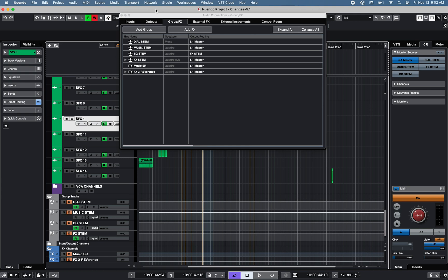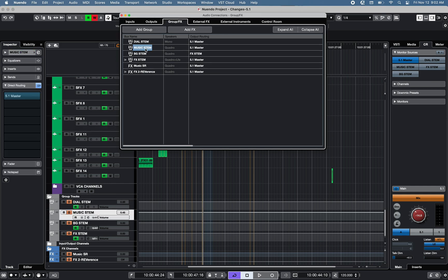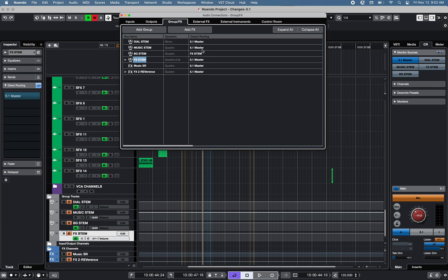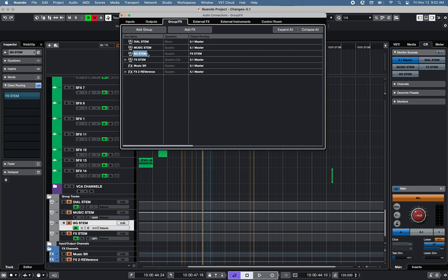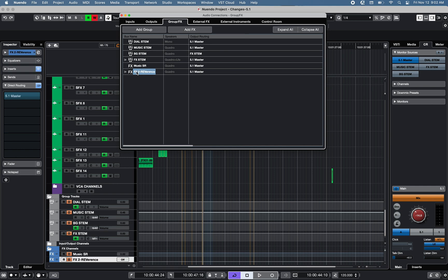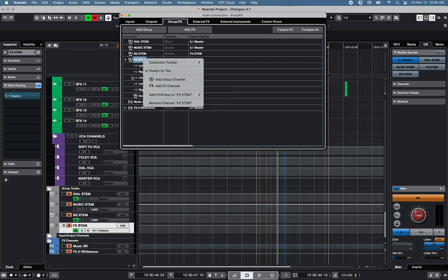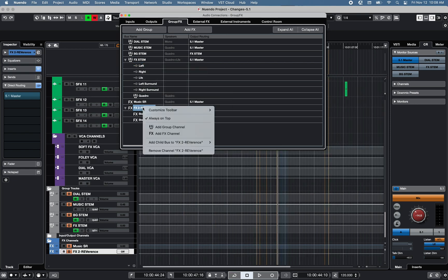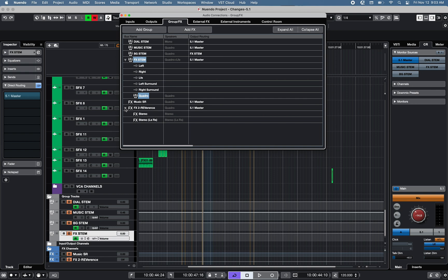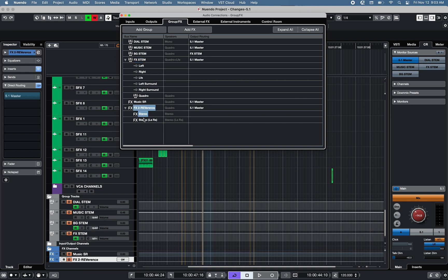Looking at a 5.1 surround project, in the audio connection Group Effects tab, we have three main groups for dialogue, music, and effects routed to the 5.1 main output bus, and one group for background routed to the effects group. There are also a couple of effects channels routed to the main 5.1 output bus. Child buses can be added to a group or effects channel to only send signal to a specific speaker or group of speakers, like quad for the effects group, or front and left and right surround stereo for an effect channel.